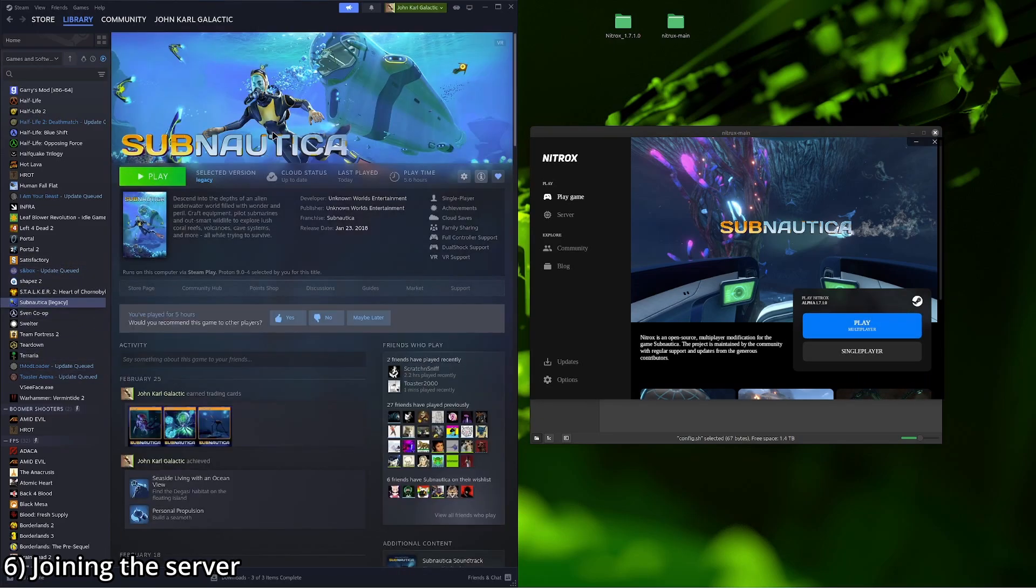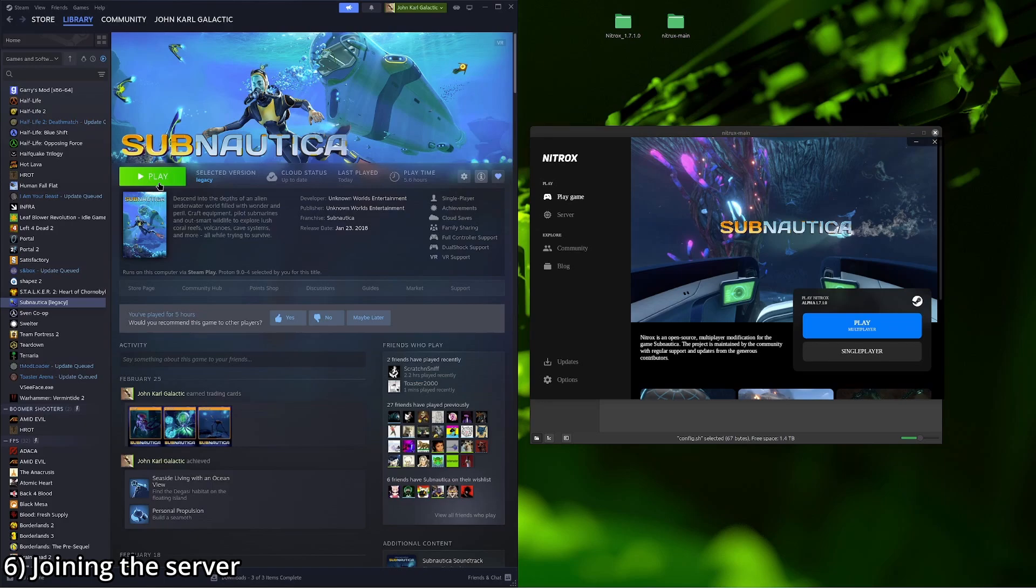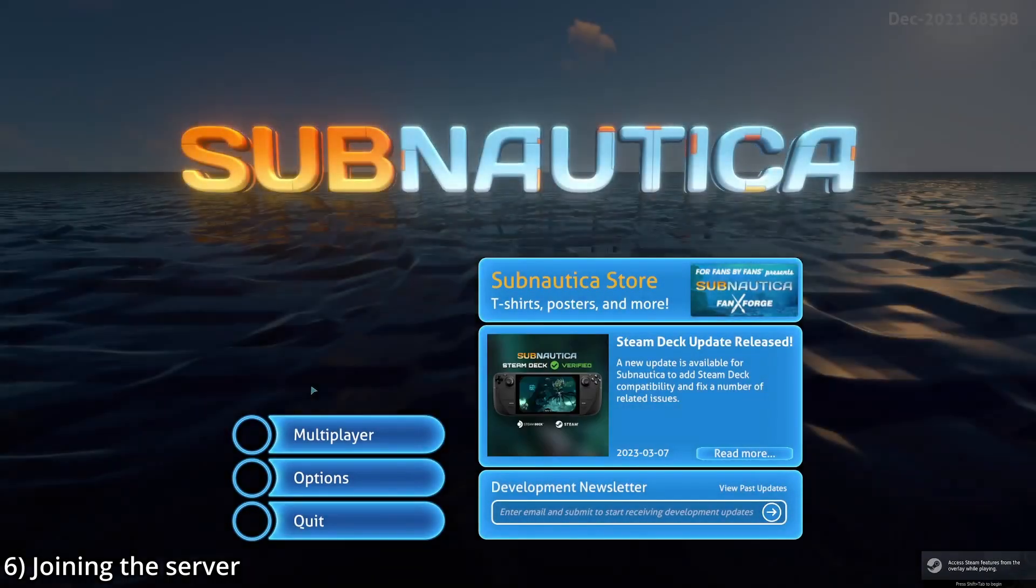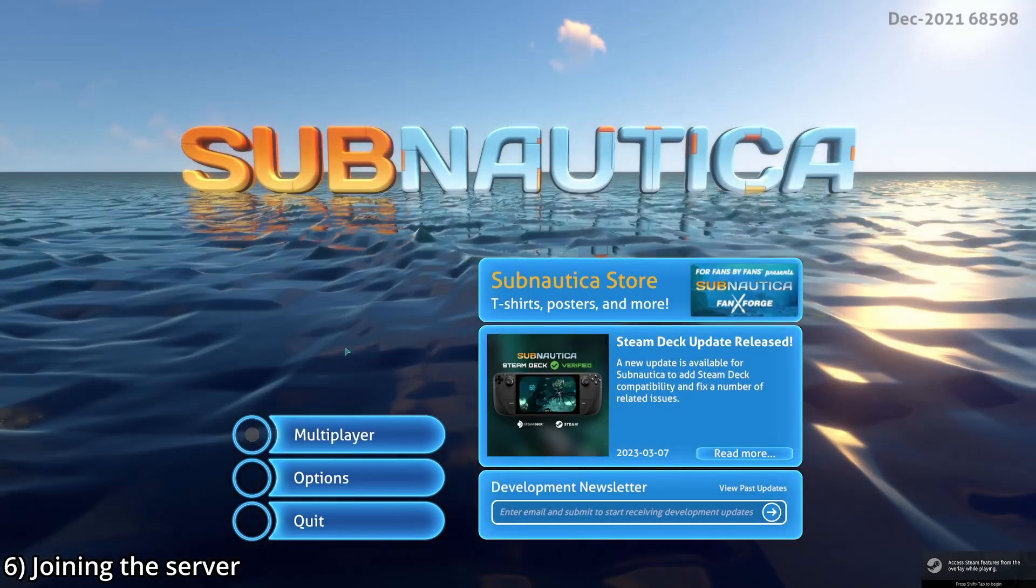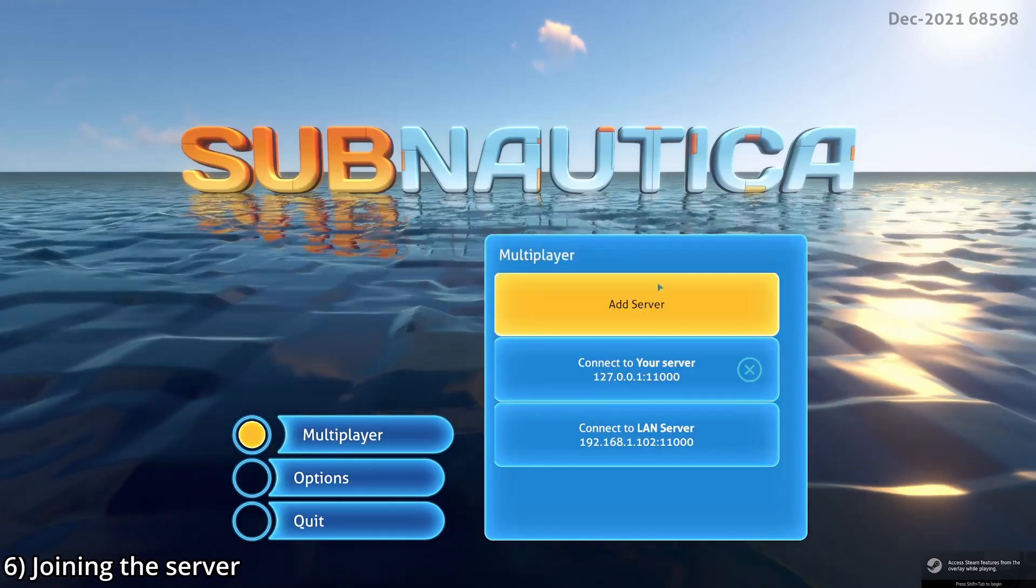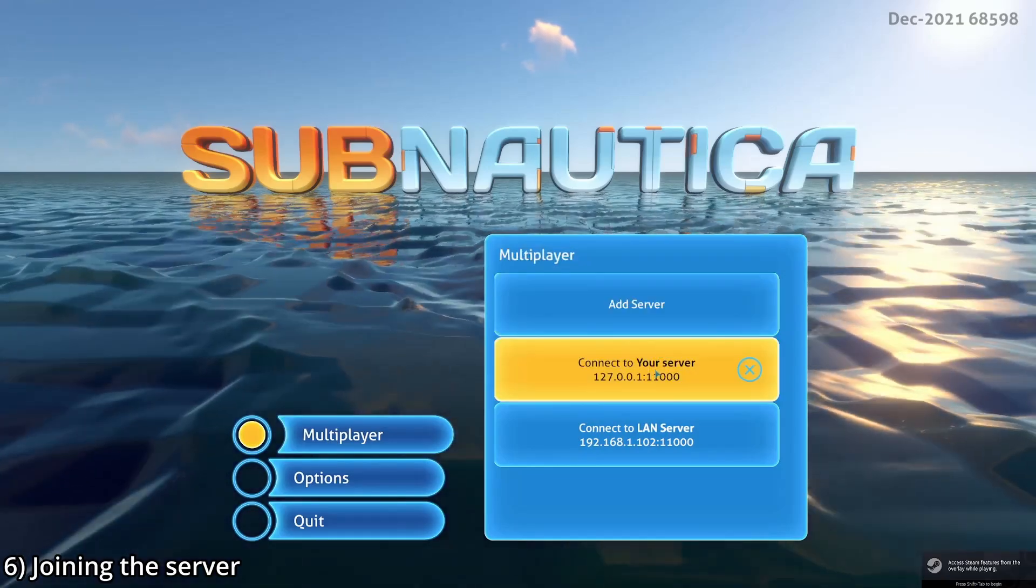It should say launching Subnautica on the bottom right. If it doesn't launch, that is totally fine. We're going to move over to Subnautica itself. Because it's in legacy, because we put in the launch options, we're going to hit play. And it should say multiplayer. Yep. As you can see, click multiplayer.